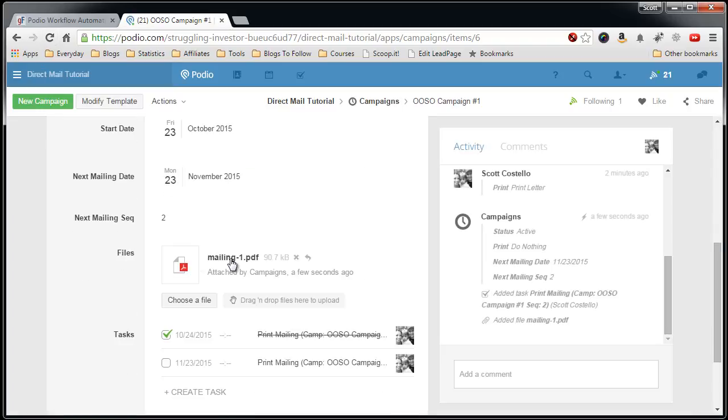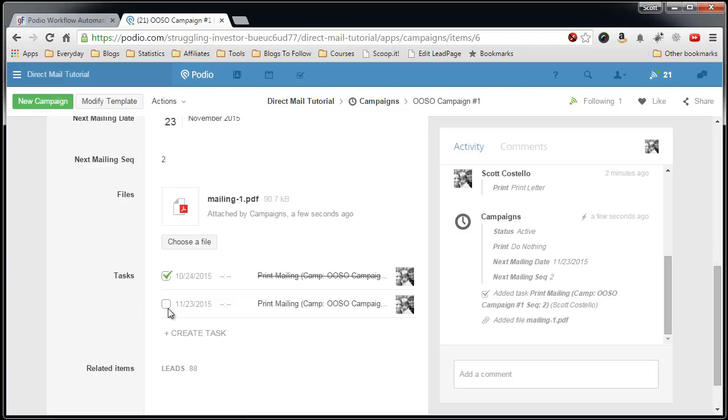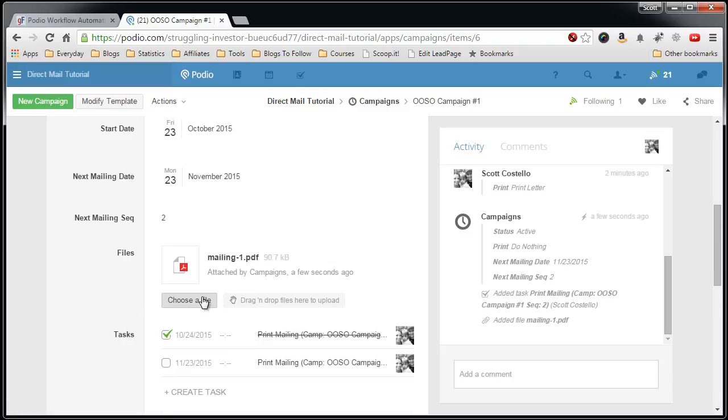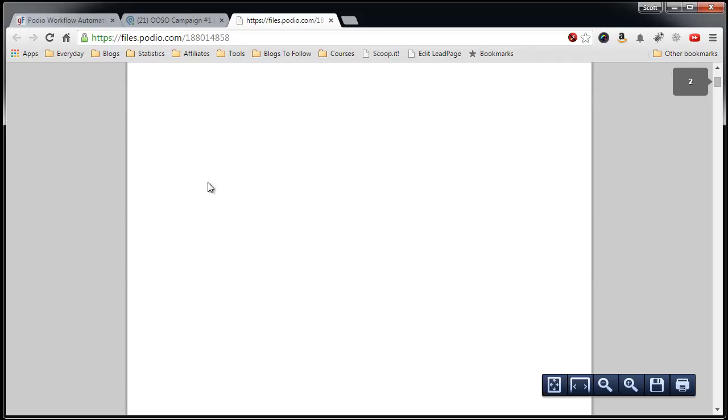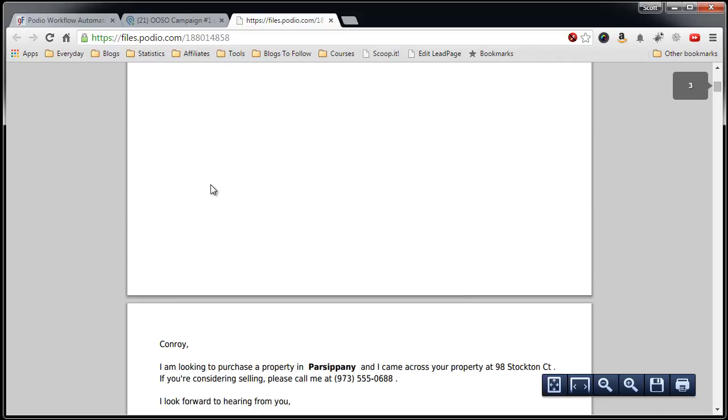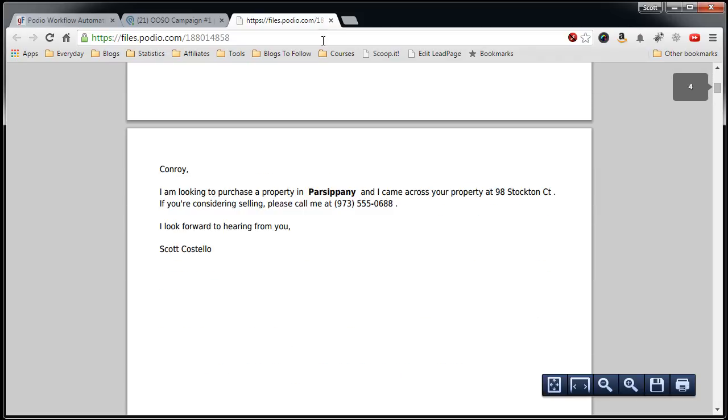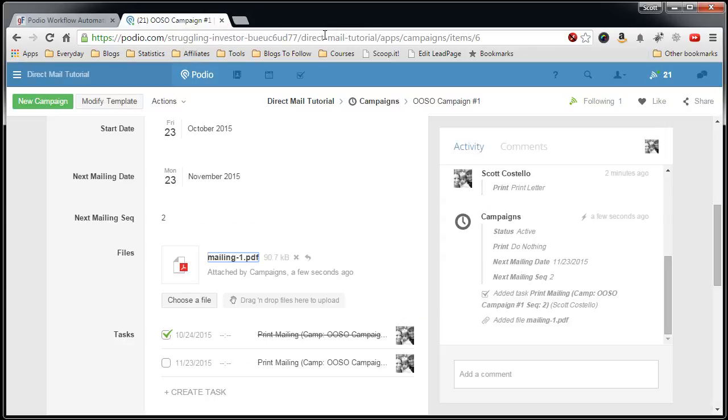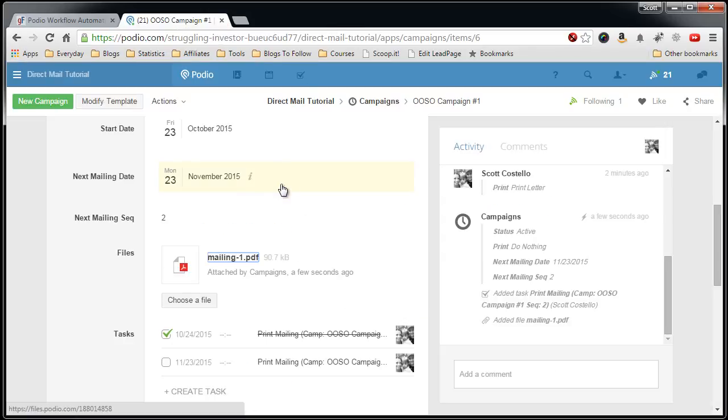And there's the file. Here's the new task on 11/23. And let's look at the file. Here is my mail merged letters, and I just print those out, I'm ready to go. So that took roughly 3 minutes and 45 seconds from when I started this. Not bad.